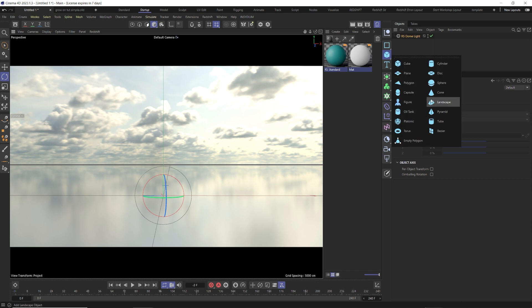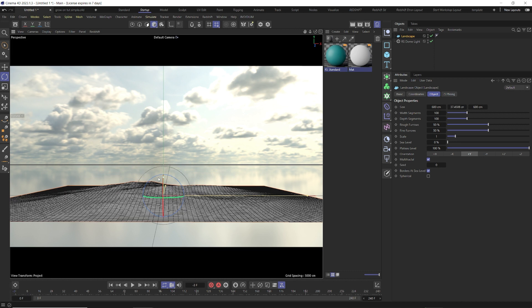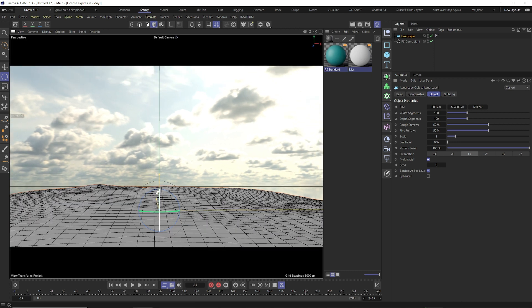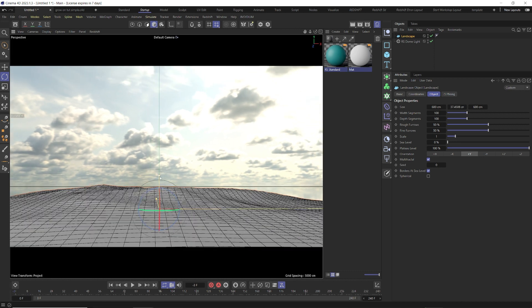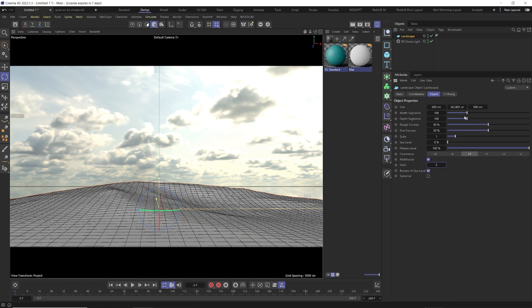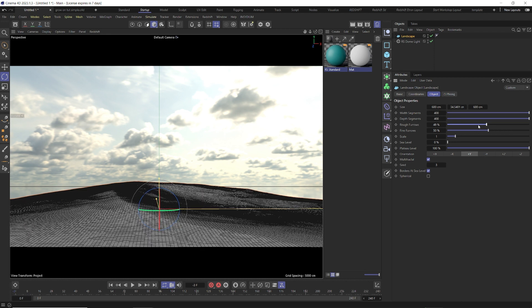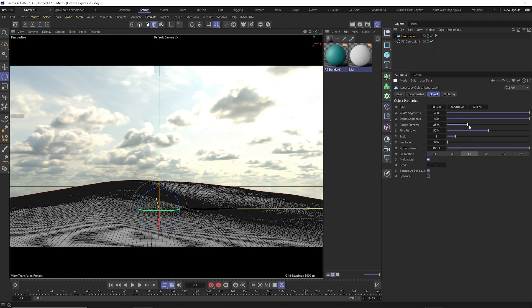Next, we're going to create a landscape. The only reason we're using a landscape over a plane is because we don't have a clear horizon line — it just kind of fades. I don't really want to see that completely, so we're going to angle it a little lower to break that up. You can adjust the furrows, do whatever you want. We can add more segments so it's a little smoother.